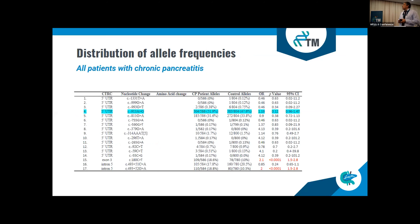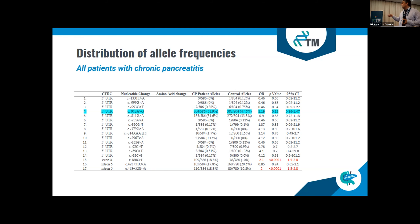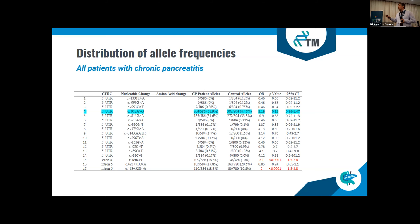Looking at the distribution of allele frequencies in all patients with chronic pancreatitis compared to controls, none of the promoter variants showed accumulation in the patient group compared to controls. Importantly, the C.180C>T mutation — the G60G mutation — is accumulated at basically the same frequency as reported in other studies with such patients.